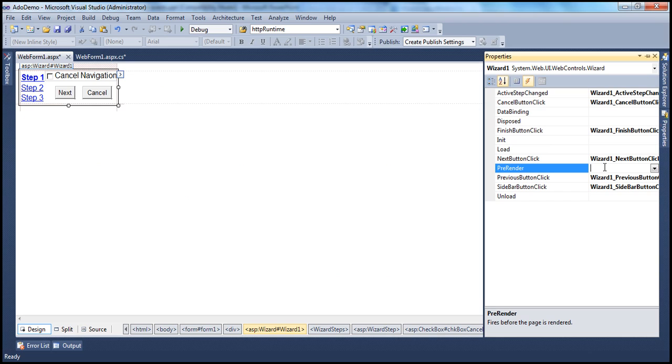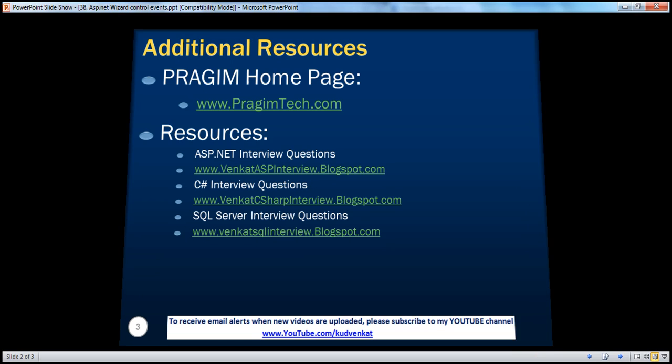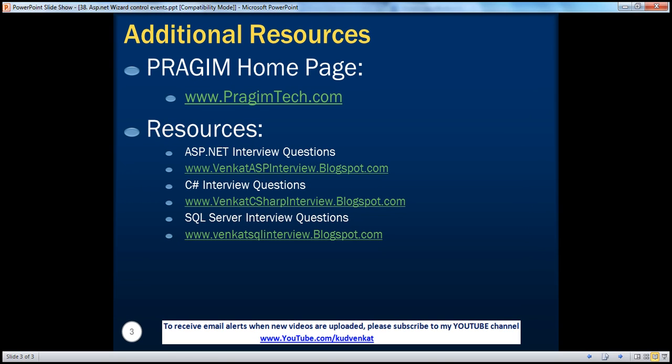On this slide you can find resources for ASP.NET, C#, and SQL Server interview questions. That's it for today. Thank you for listening. Have a great day.